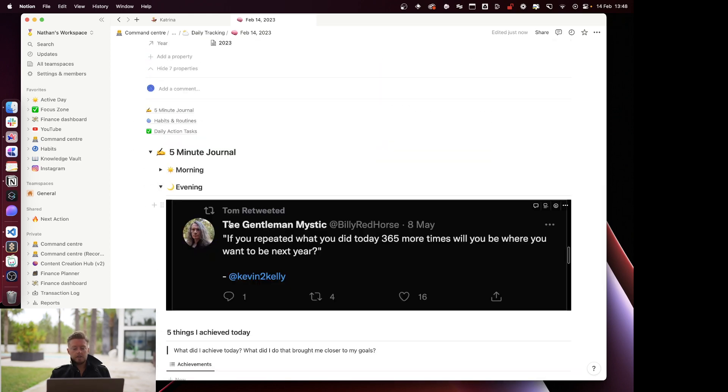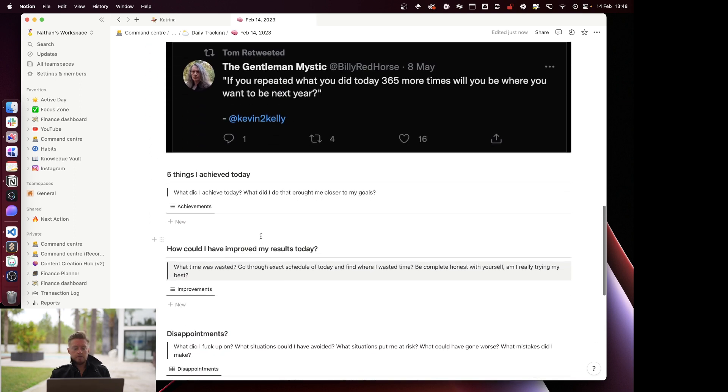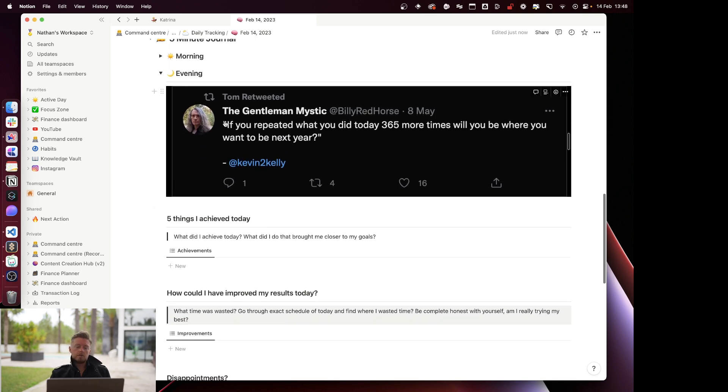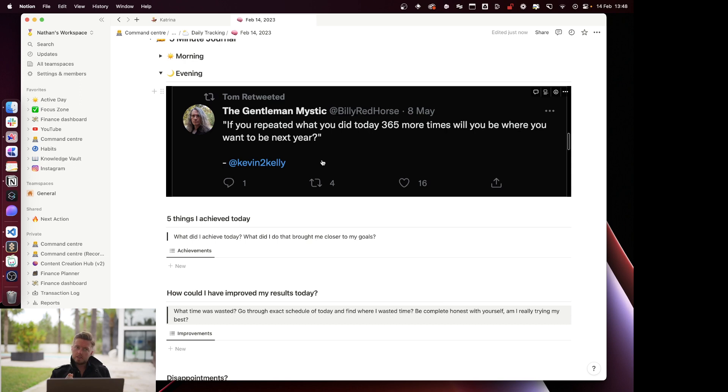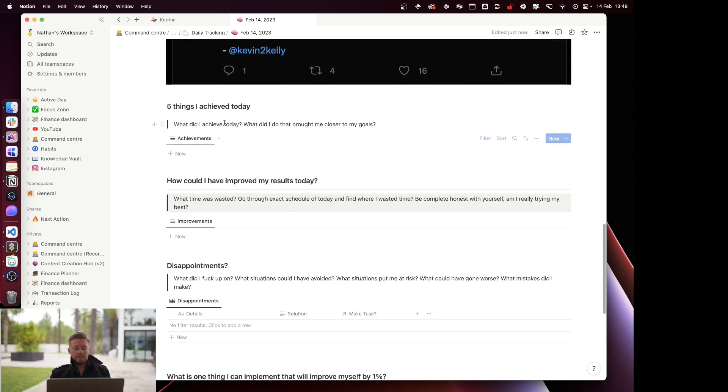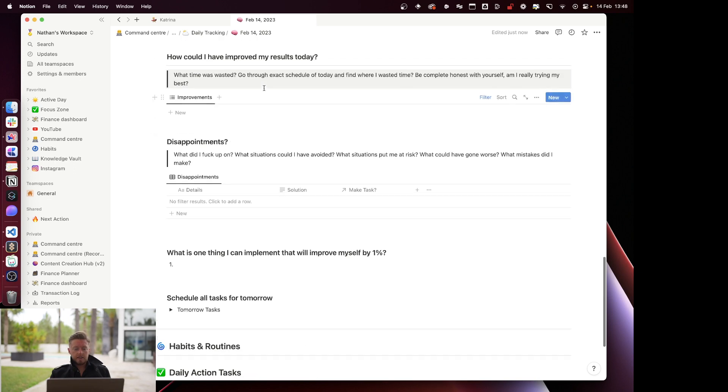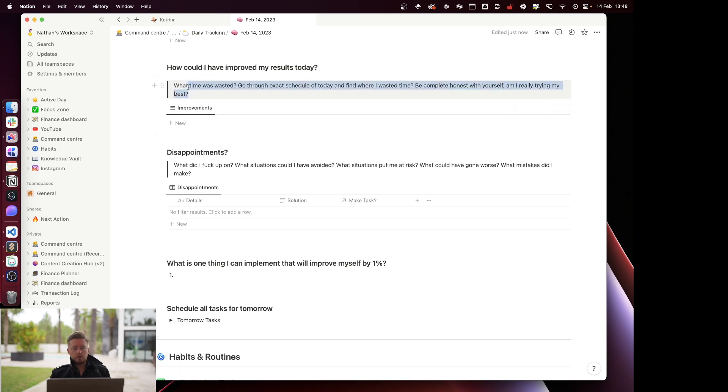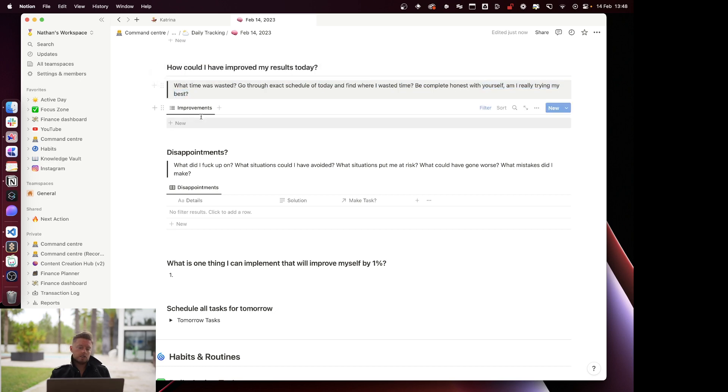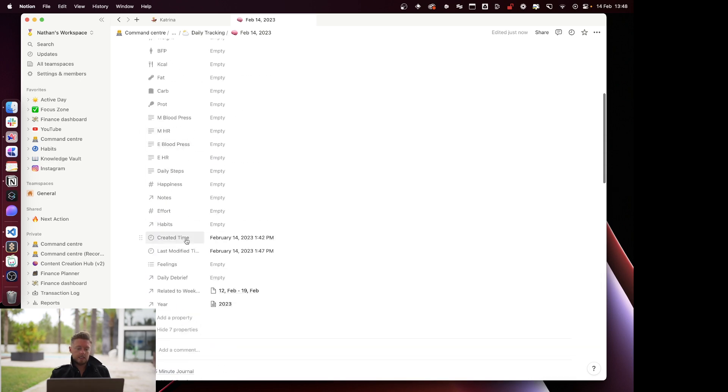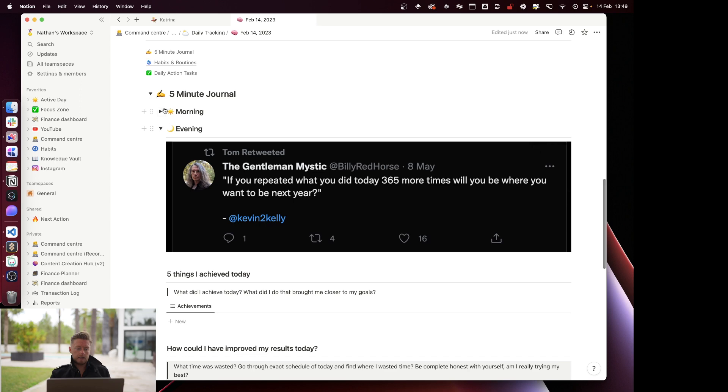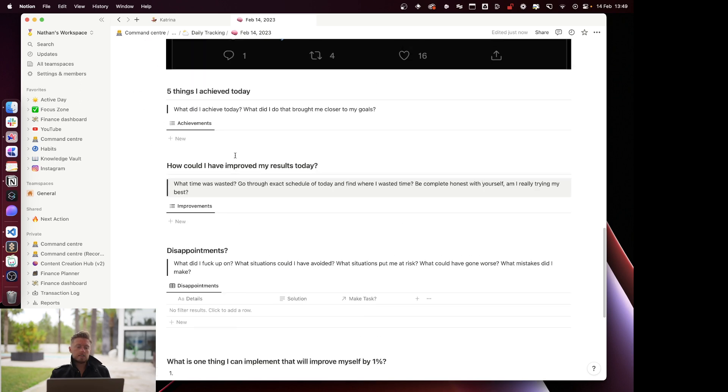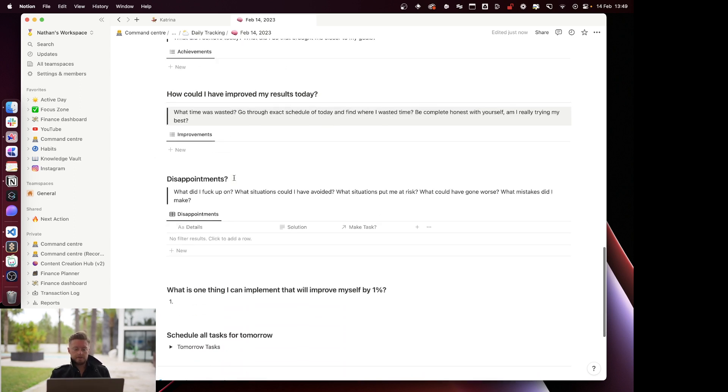Then in the evening I do more of a review. You'll also find that I dropped some random wisdom around my Notion system quite a lot for inspiration, motivation, to kick off particular thought patterns, whatever it is. Five things that I achieved today, how could I have improved my results today, what time was wasted? Go through the schedule and find where I wasted time. Be honest with yourself - are you really trying your best? Write out your improvements, and the next morning when you come back, you make sure that you improve on the next day. This is purely based on the concept of improving by 1% every single day, which has a compounding effect every single year.